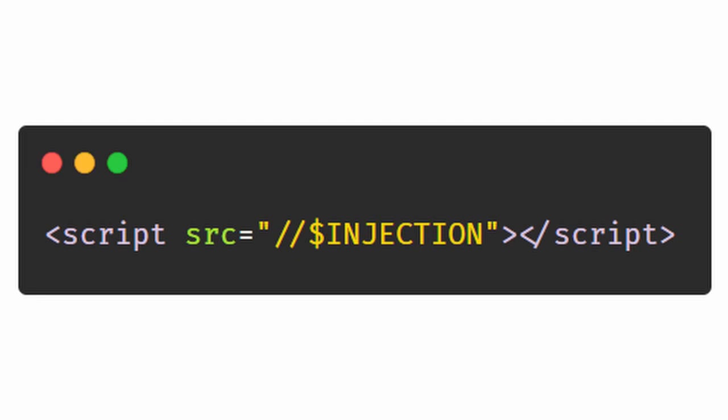What's the shortest payload to pop an alert here? We can control what script to import, so all we need to do is host an external JavaScript file on a short domain.